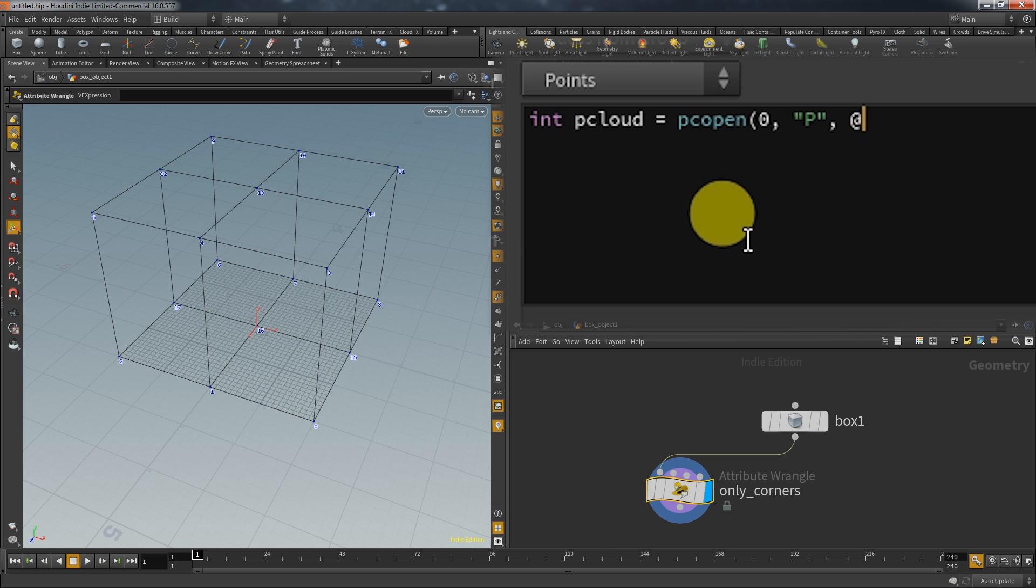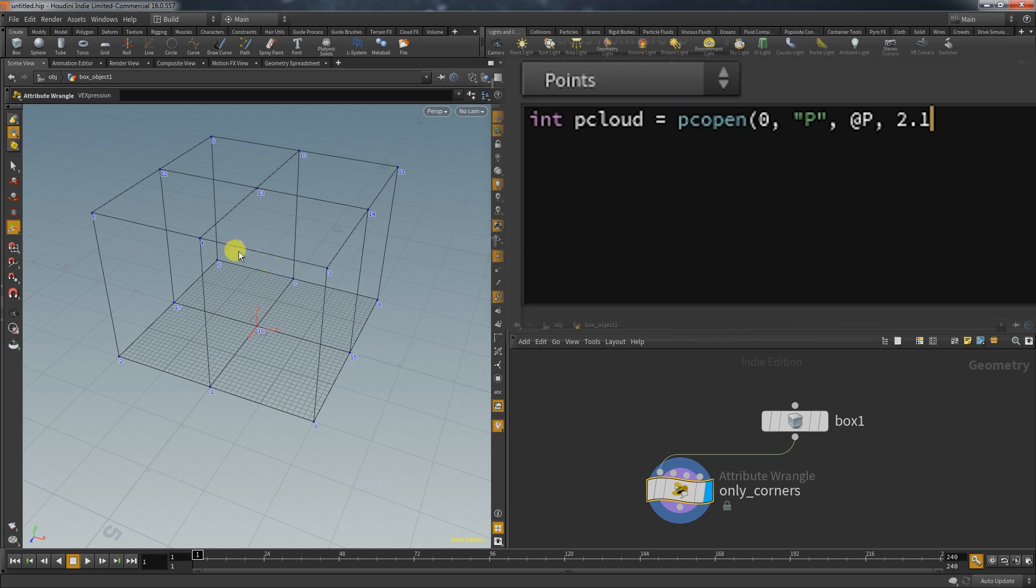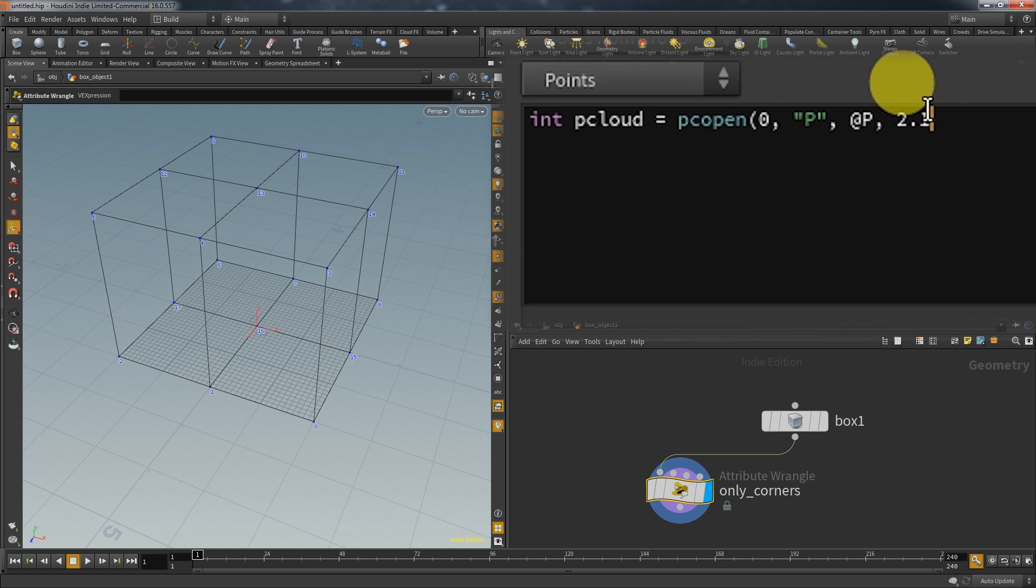Since my box is 4 by 4 any selected point will only be able to find its direct neighbors and the 10 is just the maximum number of points.